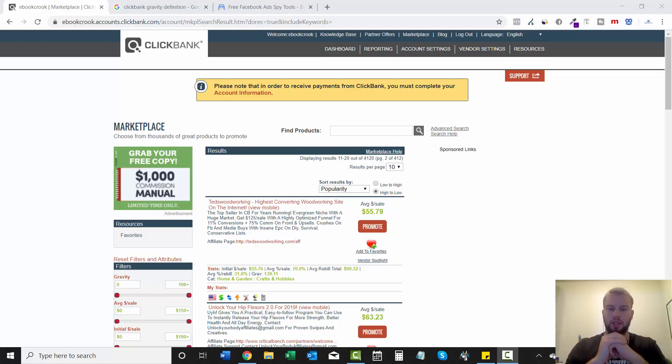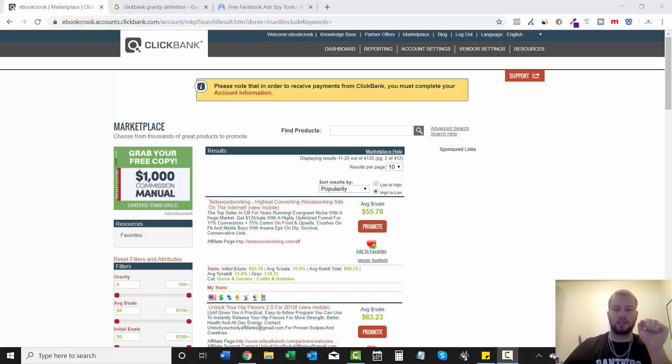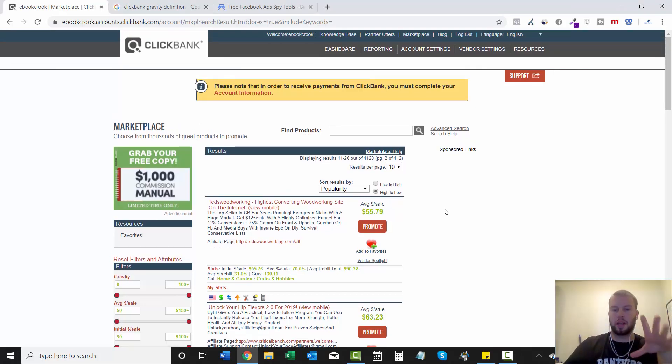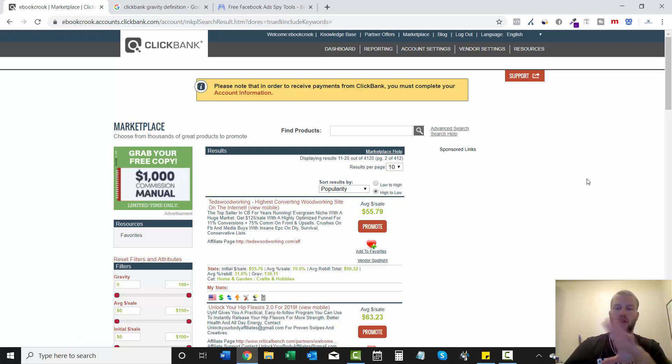So the link to that video will be up in the cards. In that video I decided that we will set up our first campaign tutorial for Ted's Woodworking.